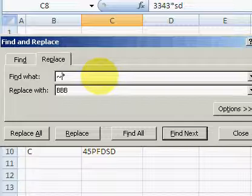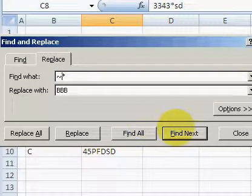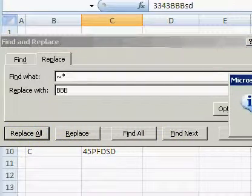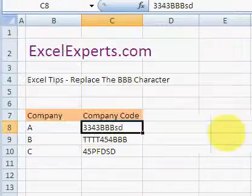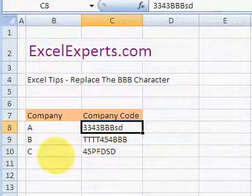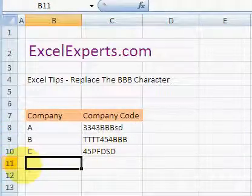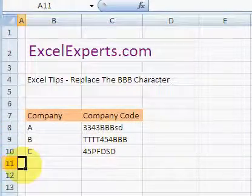Press tilde then the star and replace it with BBB. Close that, and there we go, we've replaced the star character.